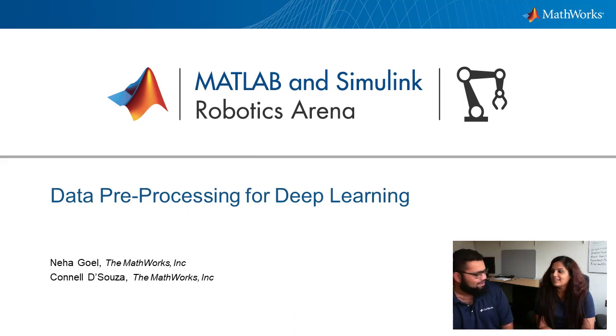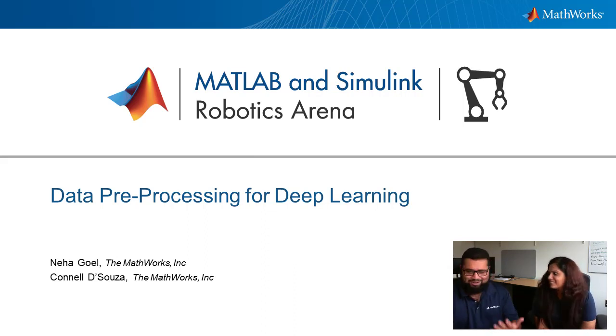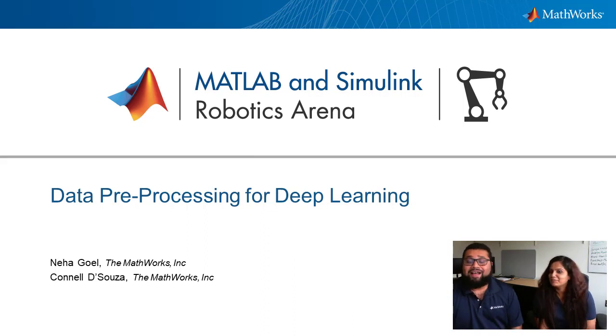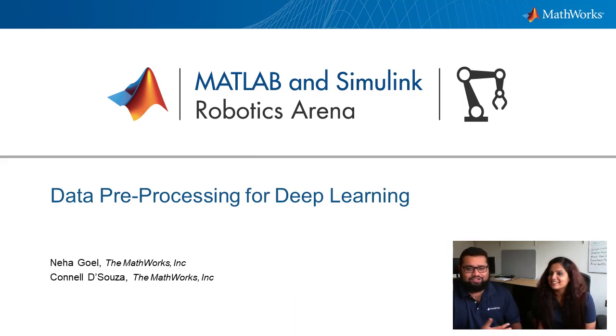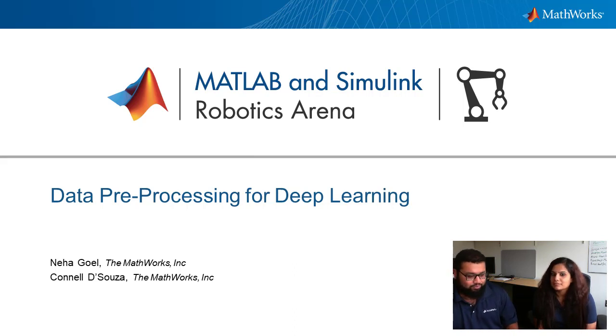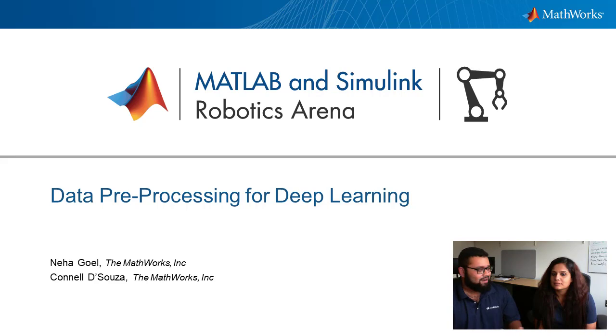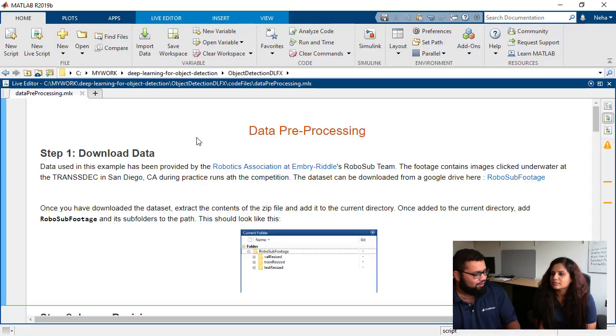So to get things started off, I've got Neha with me. Neha's the new deep learning person on our student competition team. Hello, Neha. I believe this is your first Robotics Arena video, right? Yes. Well, welcome to the Robotics Arena. Thank you. So Neha's going to help us go over what are the different steps involved with labeling and training and deploying Deep Learning Detectors for your applications.